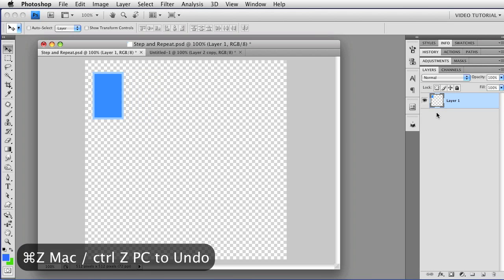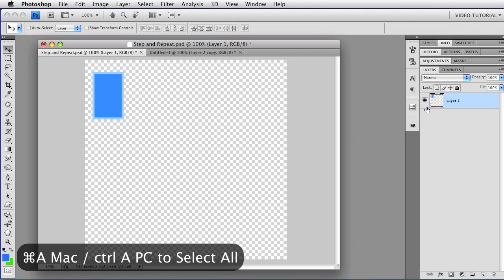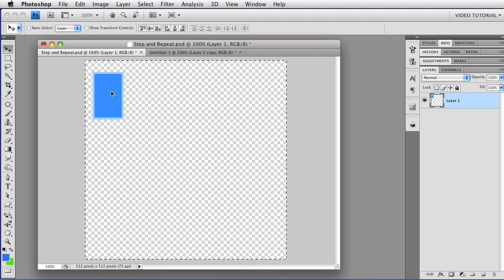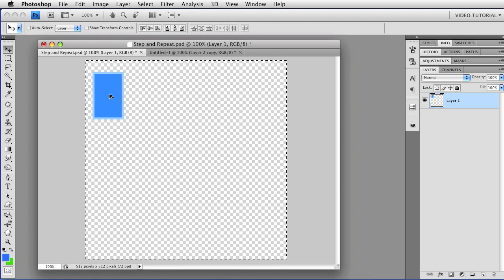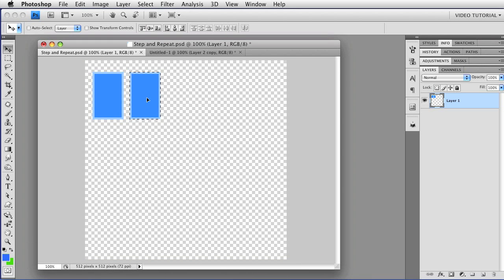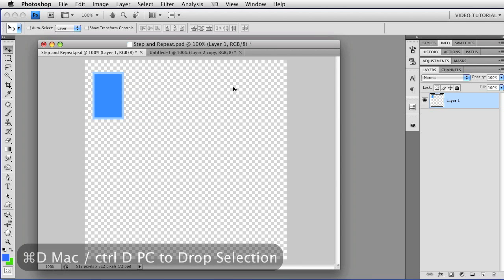I'm going to undo that, and then I'm going to select all with Command-A, that's Control-A on a PC, and I'm going to hold down the Option key, Alt on a PC, and drag again. And because it was selected, I've now made two copies on the same layer. I'm going to drop the selection and undo.